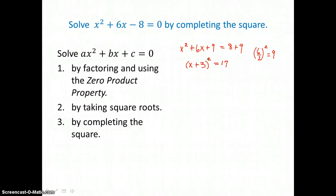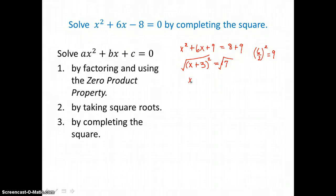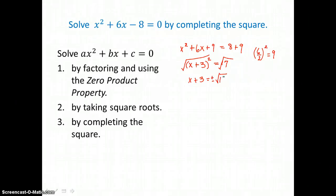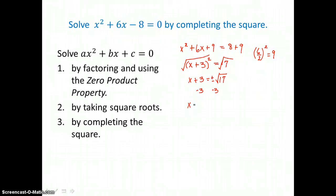Now we're ready to undo the power, so we take the square root of both sides. The square root of a binomial squared is just 1 binomial: x plus 3. That's going to equal 2 solutions, plus or minus the square root of 17. There's no perfect square factor in 17, so that radical won't simplify. I subtract 3 from both sides, so my solutions are x equals negative 3 plus or minus the square root of 17.